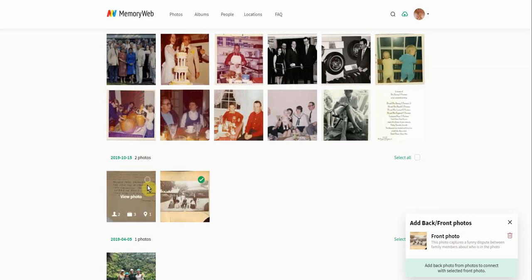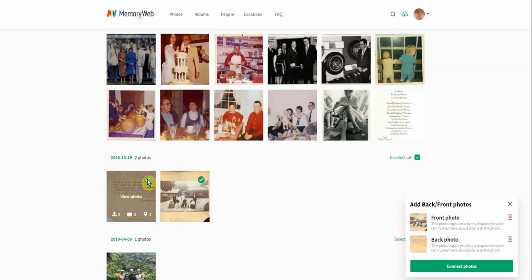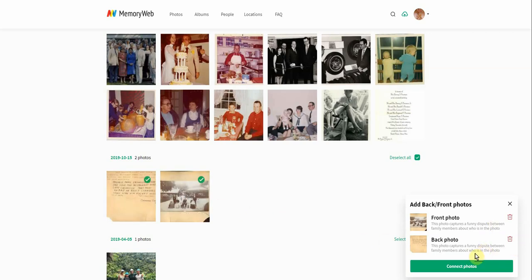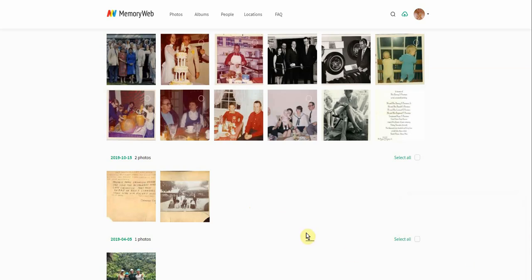You can see here that I have the back side right next to the front, so I'm going to go ahead and click in there. Once I've done that, I will go over to this box on the bottom right-hand side and click the box that says 'connect photos.'